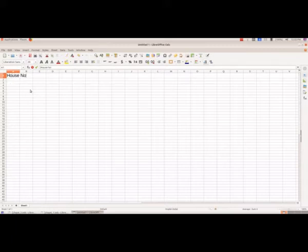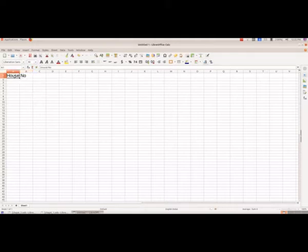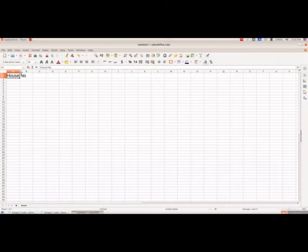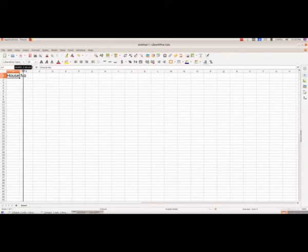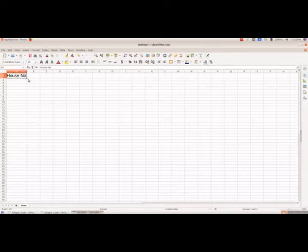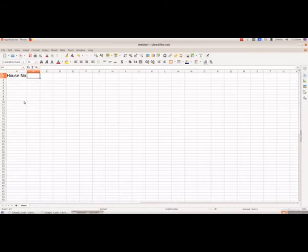When we type this house number it is exceeding the width of column A. So to adjust that, we have to bring the mouse pointer, the cursor, between columns A and B and just drag this. And now we have house number, and similarly we will type the other headings also.